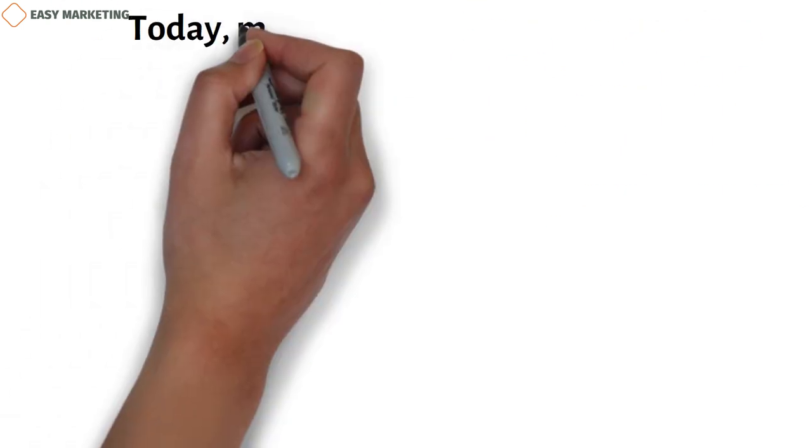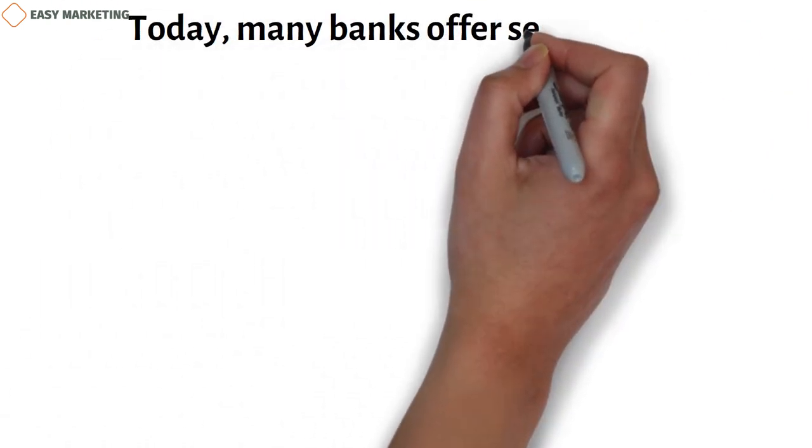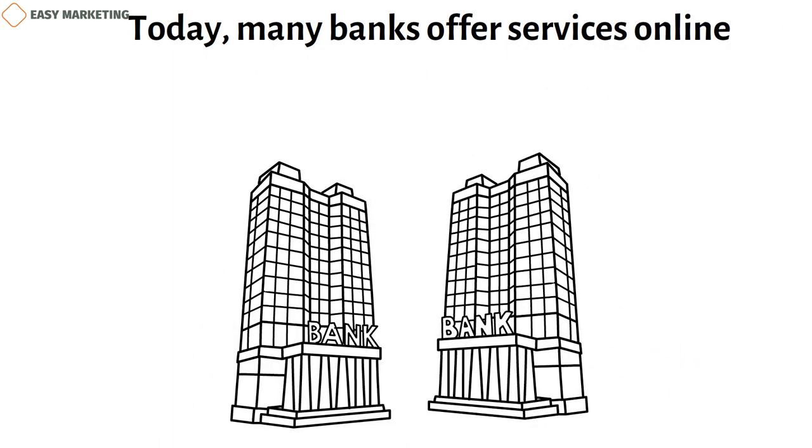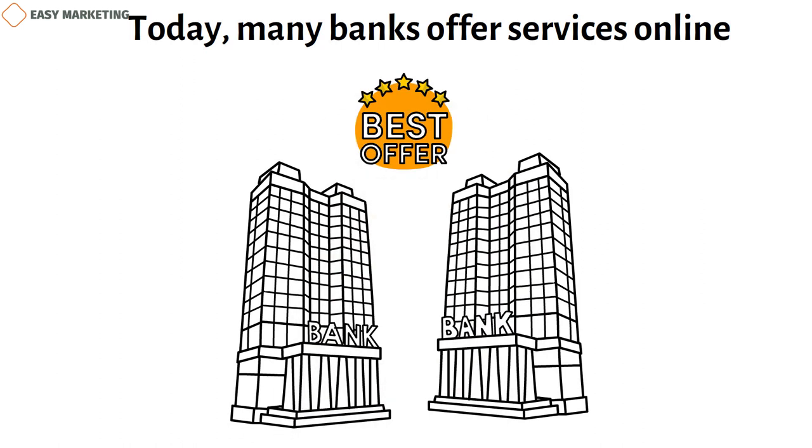In this uncertain market, the business won't be able to do well if it only uses traditional and old-fashioned marketing methods. Today, many banks offer services online. If financial institutions want to stand out in the financial services business, they need to focus on giving their customers the best experience possible.